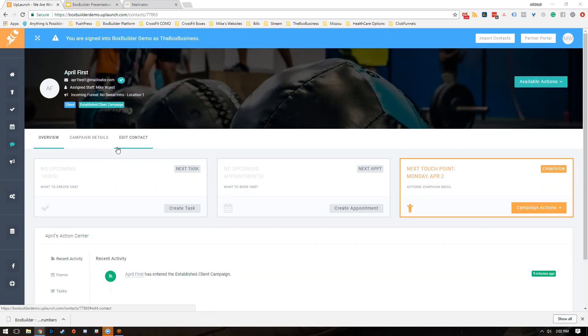So what we have here is a client profile inside of BoxBuilder. What I'm going to do is take you through the process on how to use the system to solicit more referrals from your members.